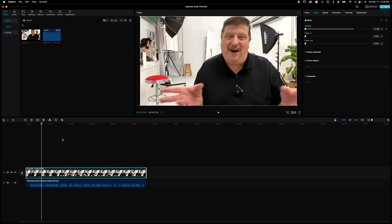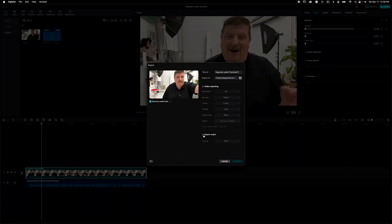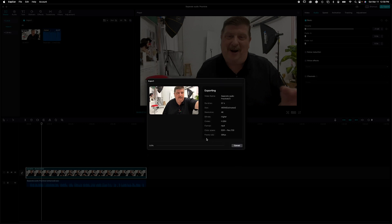Once you're done, just go back up to export. Make sure you deselect 'export audio' and select 'export video,' go through the settings that you prefer, and click export. Your fixed video is finished. I hope everybody was able to follow along and found that helpful. Now let's get out there and make some better videos!